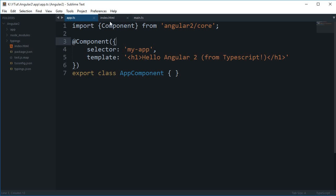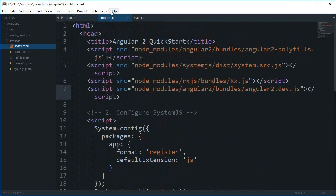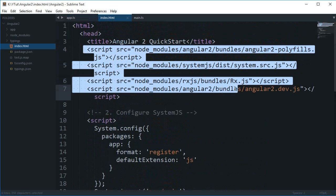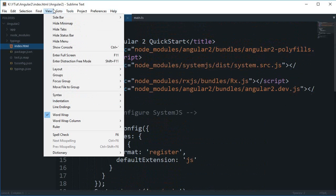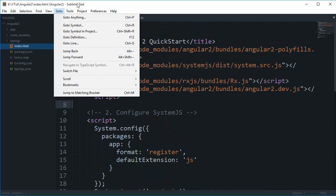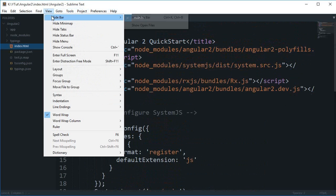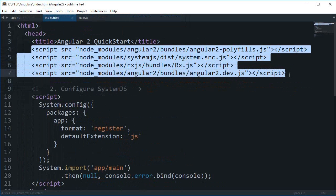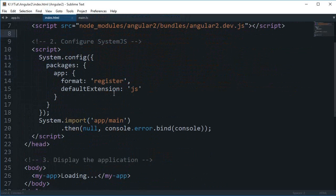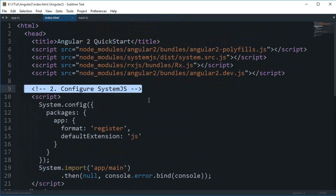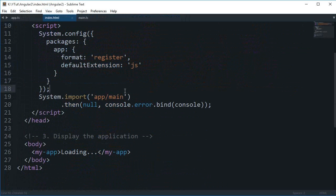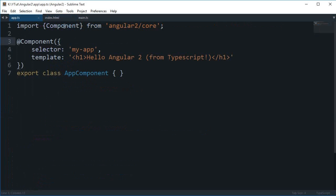Starting from index.html, first of all we loaded these four script modules. I could just get rid of this sidebar. We are loading these four modules, then down here we are configuring the system.js. This file basically is a module loader, so it just loads some module. Angular 2 is a modular language, so everything is split into modules.